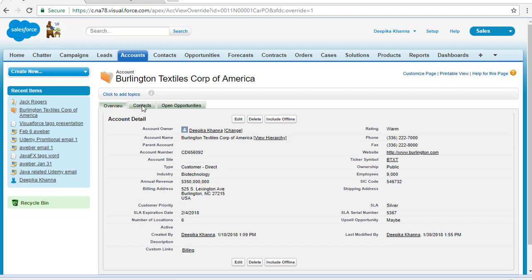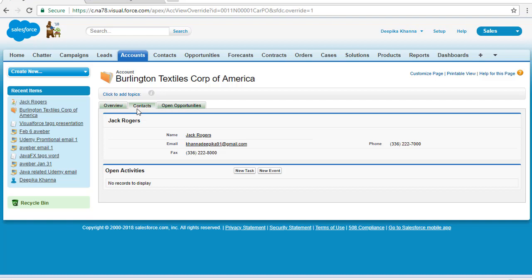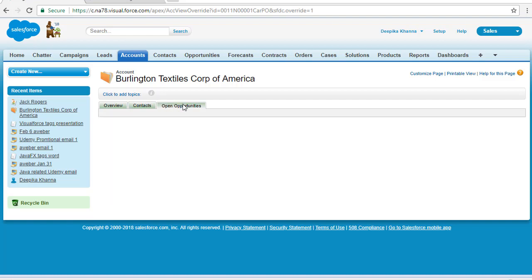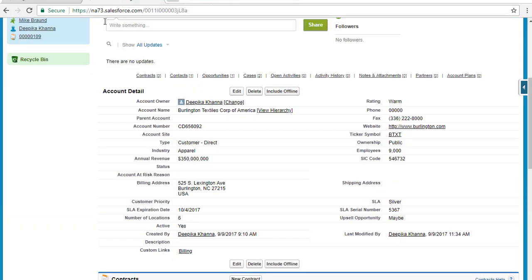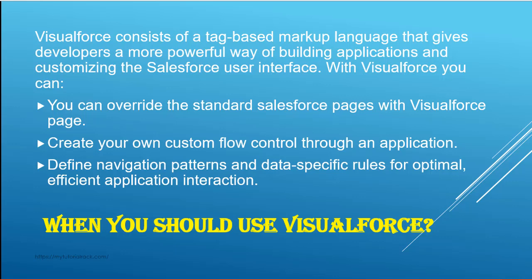If you want to look for contacts, all you have to do is click on the Contacts tab. If you want to look for opportunities related to the account, click on that tab. This is the custom Visualforce page — I have overridden the standard Salesforce account page with my own custom account page, which is why you see a different look and feel.